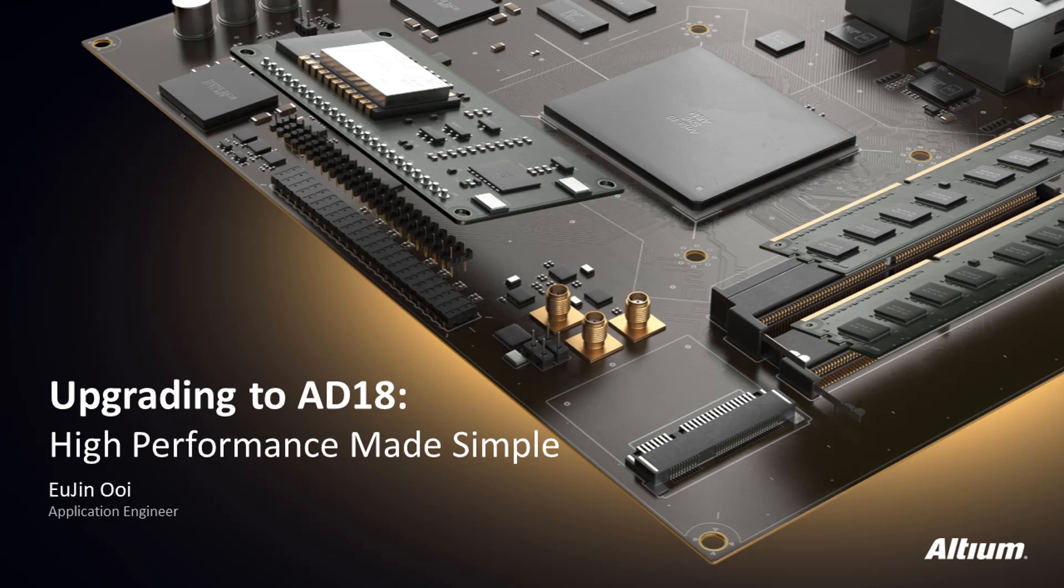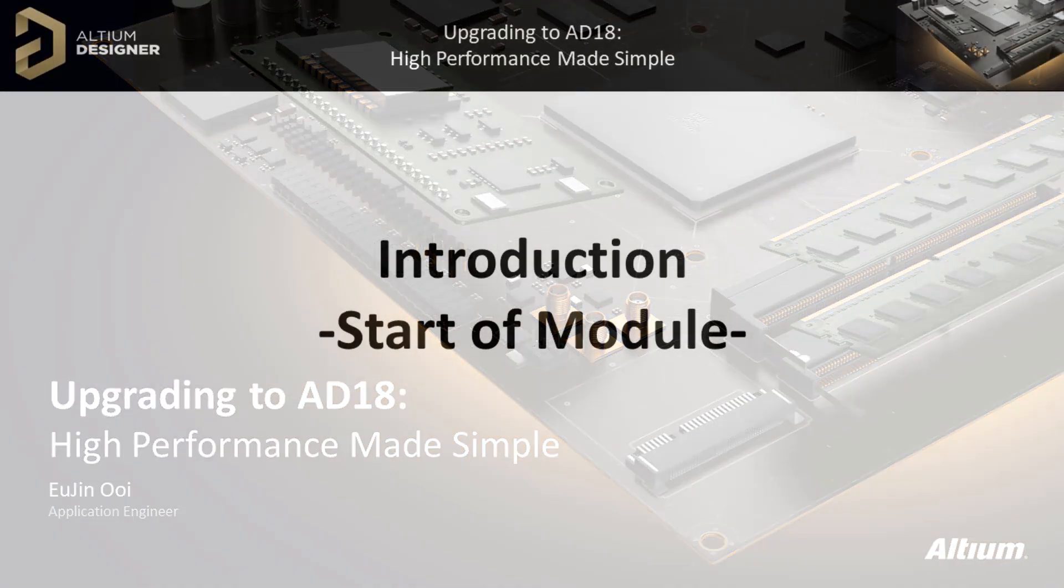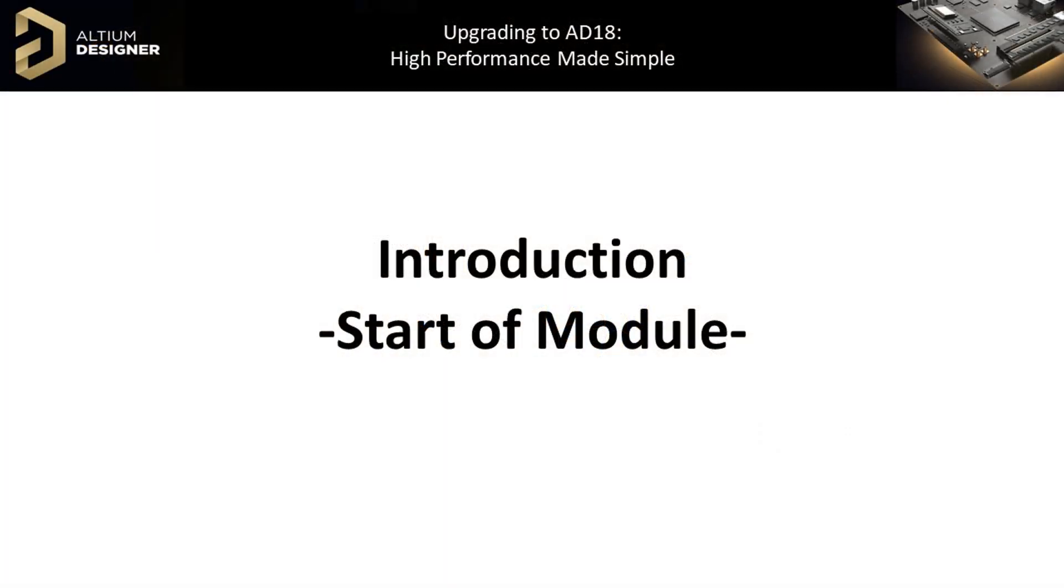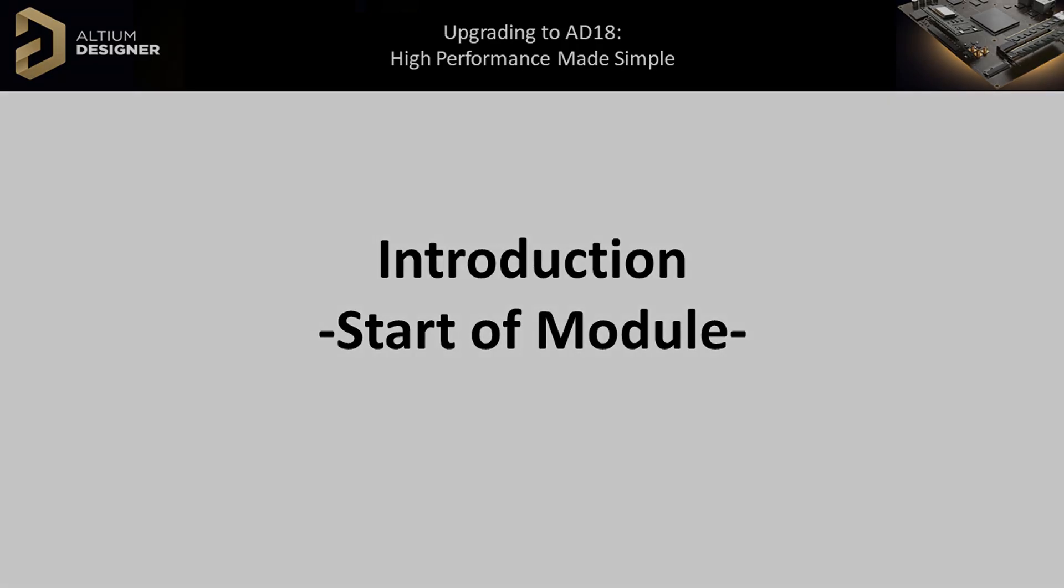These enhancements were designed to improve users' design efficiency using Altium Designer. In this video, we will start things off by showing the modern interface, intuitive panels, and clean menu organizations consistent throughout the various editors of Altium Designer 18.